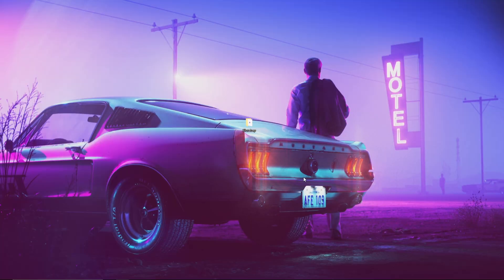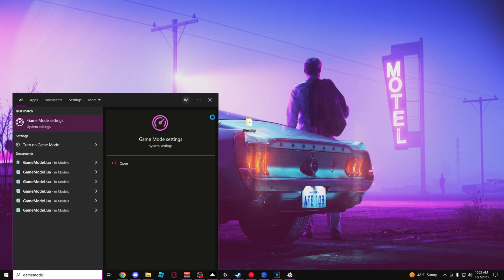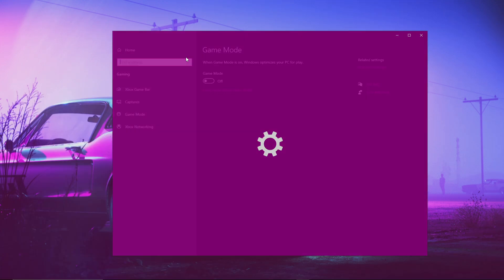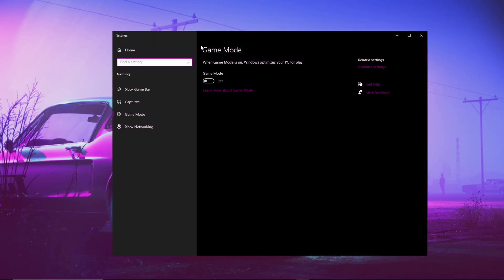The first PC optimization I'm going to show you is Windows Game Mode. Go into your search bar, type in 'game mode,' click Game Mode Settings, and make sure Game Mode is turned off.